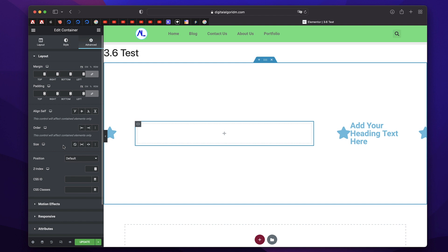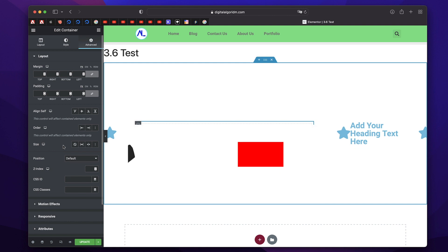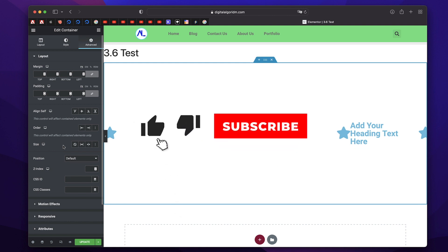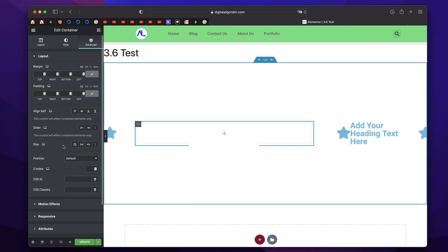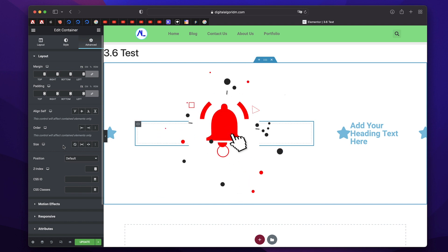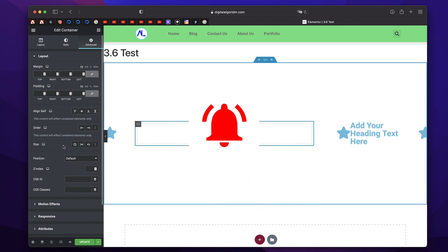That's it for now. Hope you guys enjoyed it — make sure you stay tuned for the next tutorial coming soon, an advanced tutorial on Elementor Flexbox. Like this video, share and subscribe if you enjoyed this. I'll see you in the next one. Bye bye.